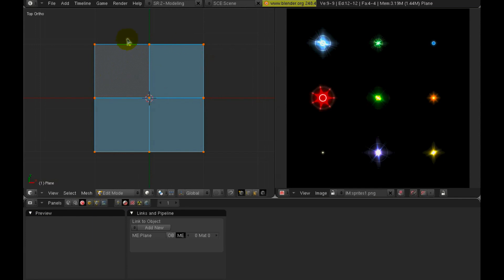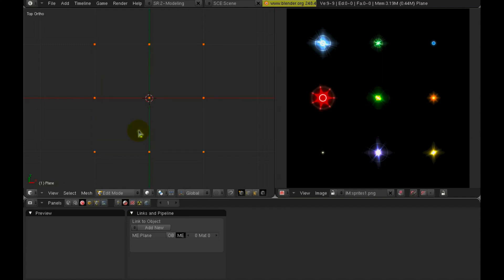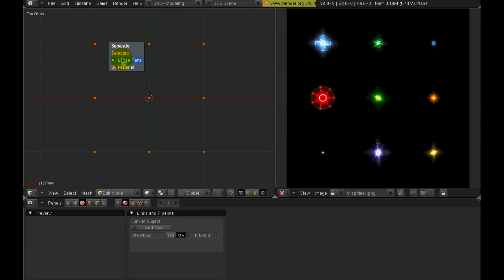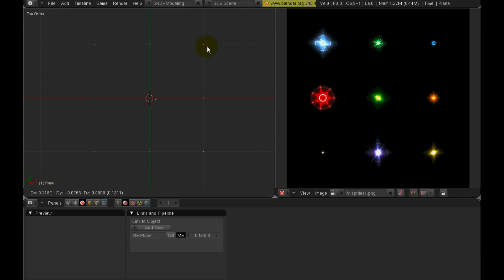So while we still have everything selected, let's press the X key and erase edges and faces. And so we're left with nothing but vertices that are disconnected. And now with everything still selected, press the P key and then we want to separate all loose parts. And now we have separate objects, each one being a single vertex.